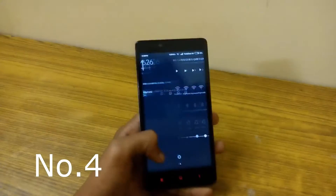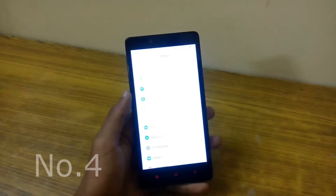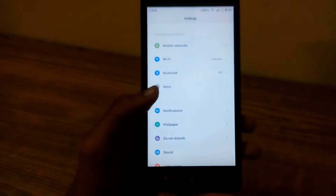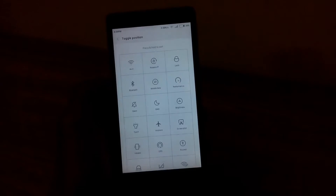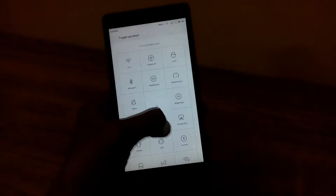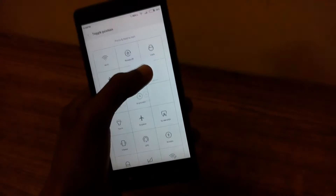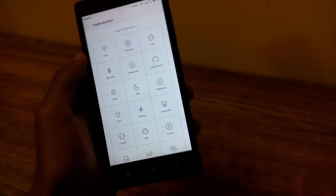The next point is that you can change the order of toggles arranged in the notification drawer. Just go to settings and under notifications you will see toggle position. Tap on it and then you can configure the position of your notification toggles.